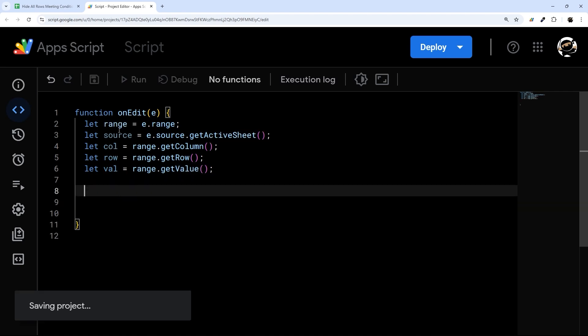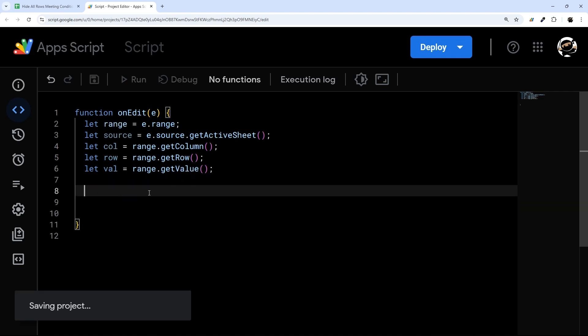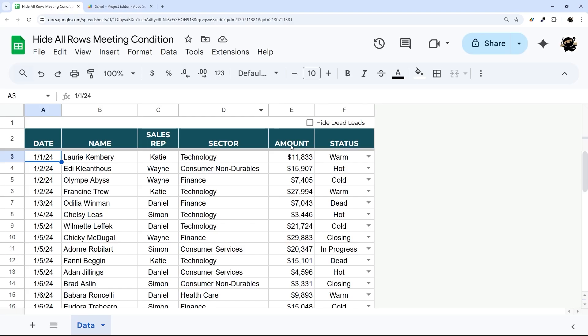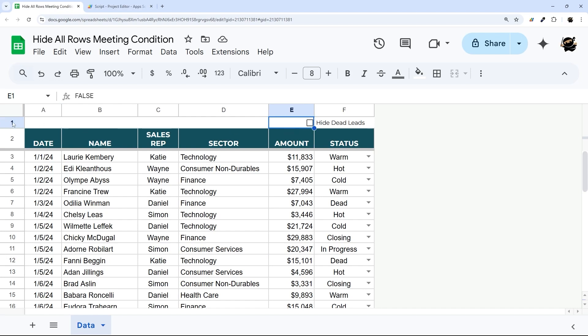And then with that data, we can now determine what we want to do. So first of all, we only want this to run if this is checked. And so this is row one and column one, two, three, four, five.